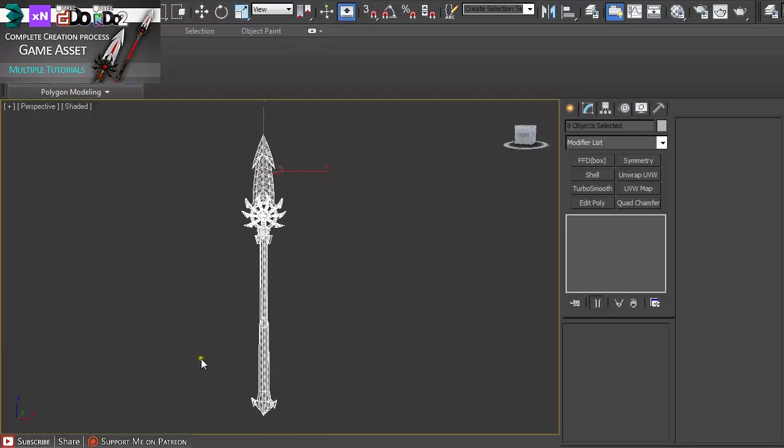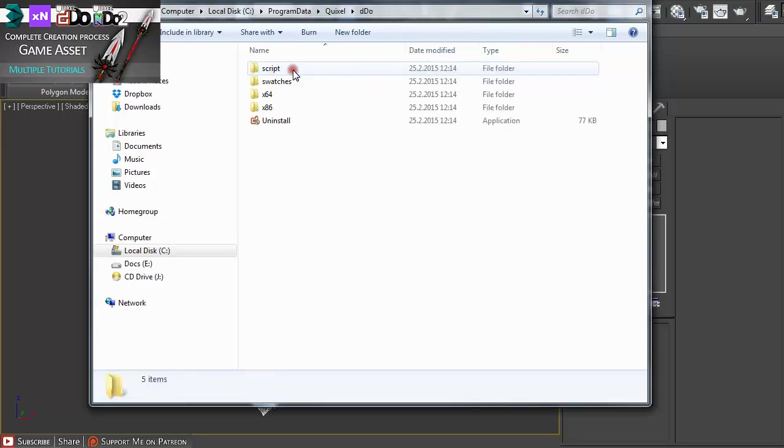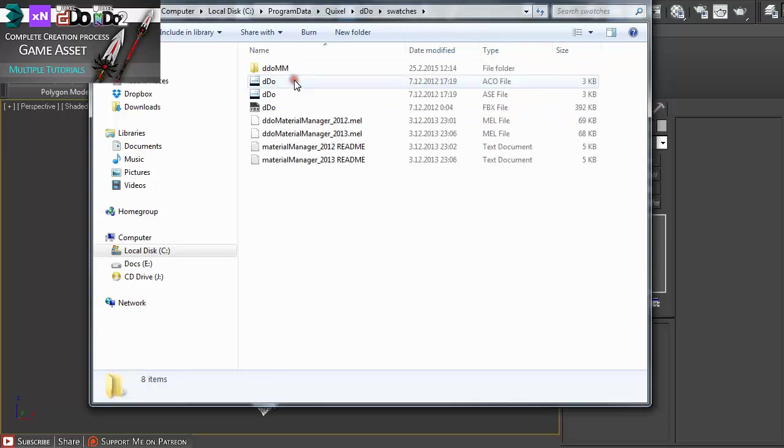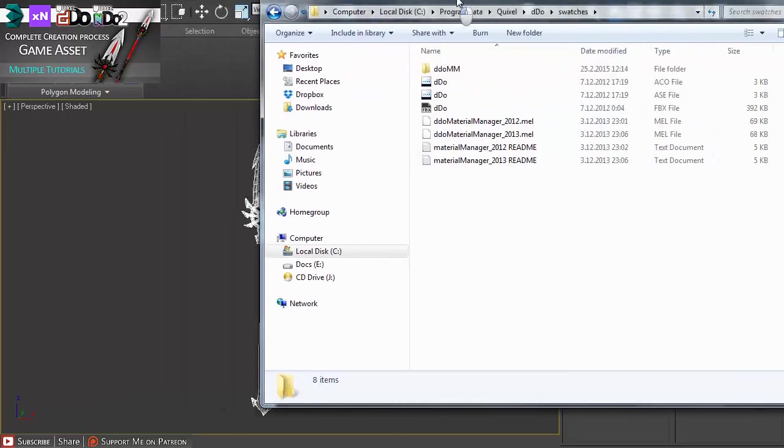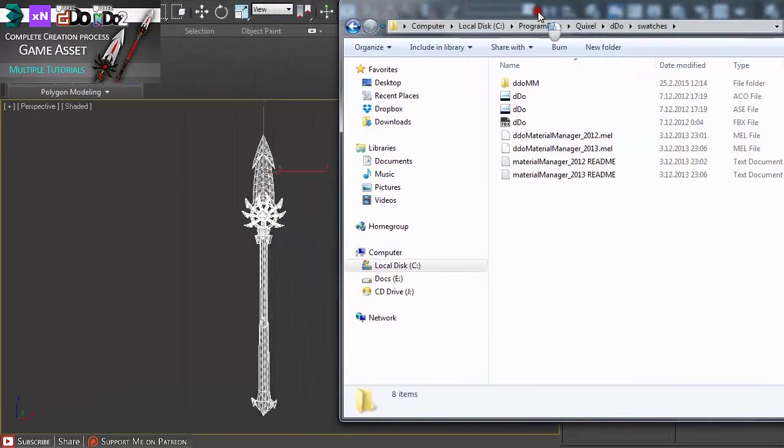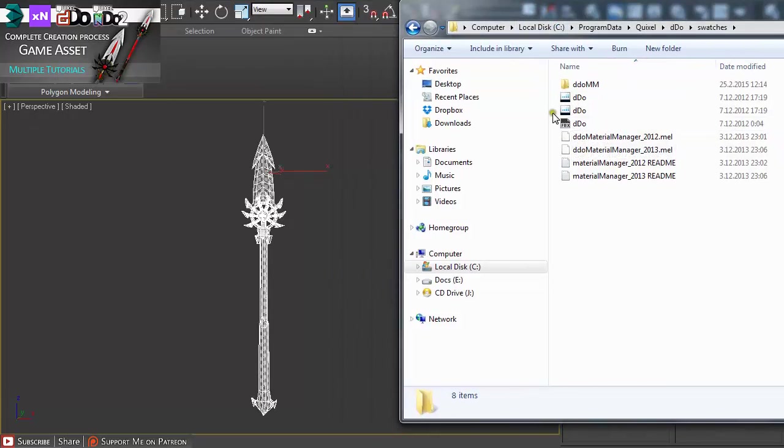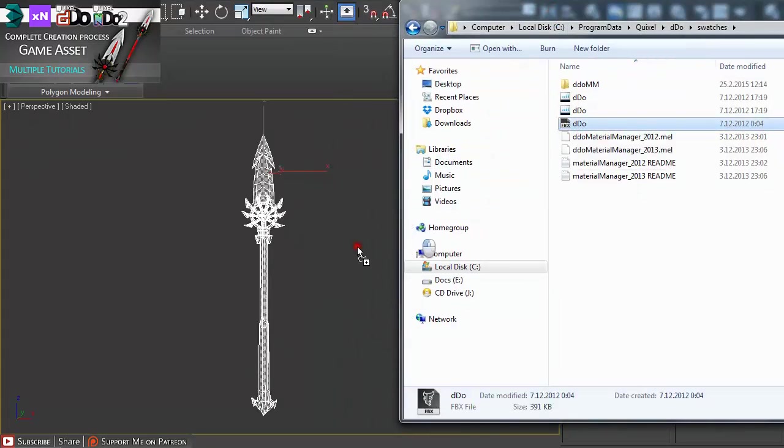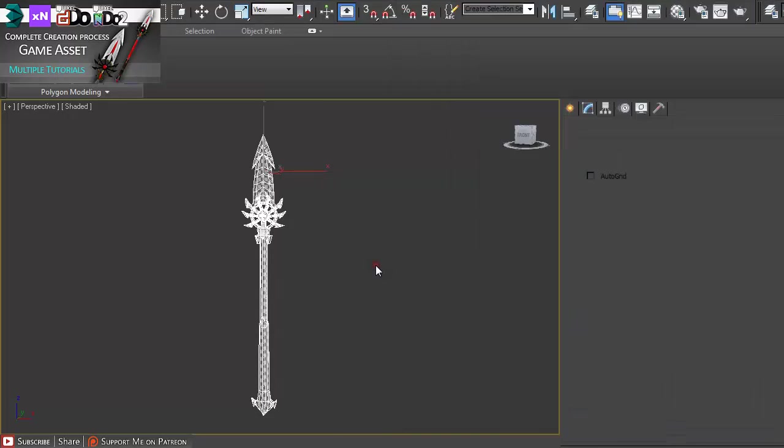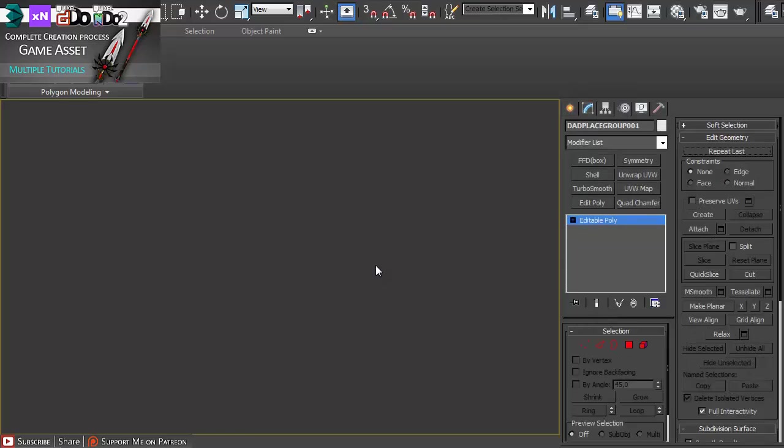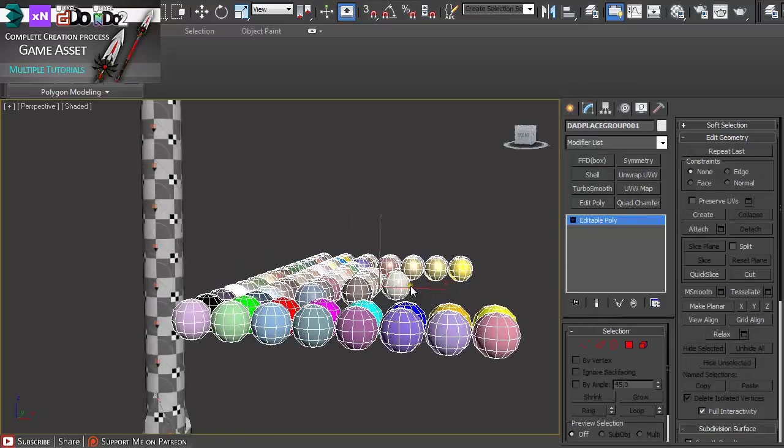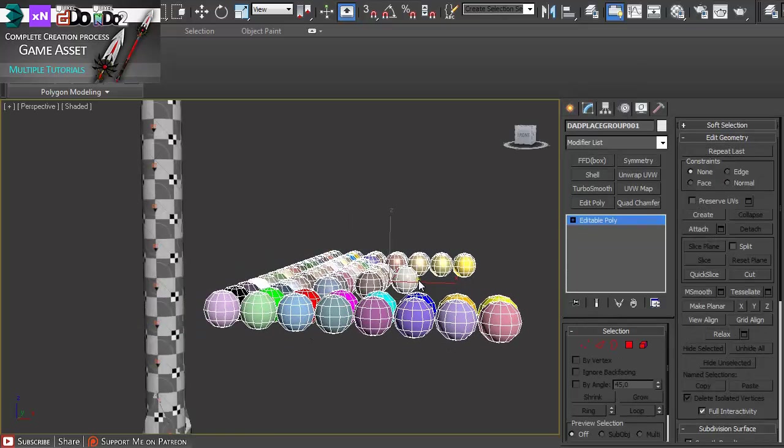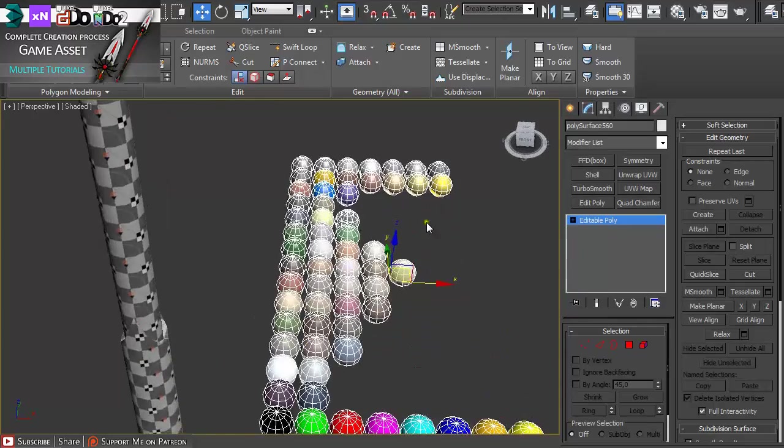Then you just have to go into your Quixel DDO folder and under swatches you have this FBX file which you can copy onto your hard drive or just click on it and move it to Max. You can import file, link file, or cancel. I'm going to import file and now you can just click on the canvas to position it.